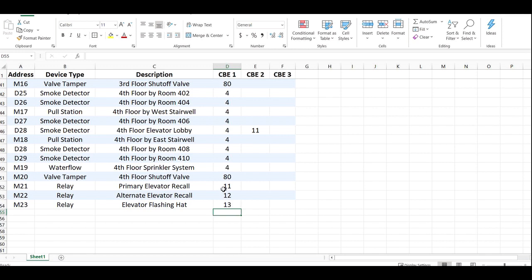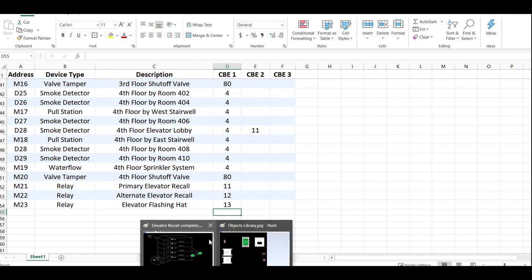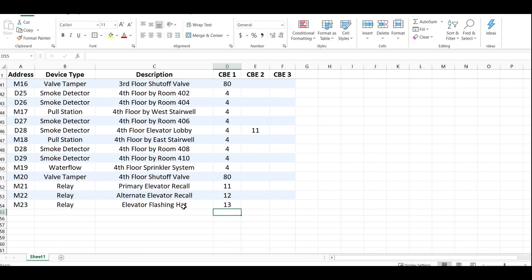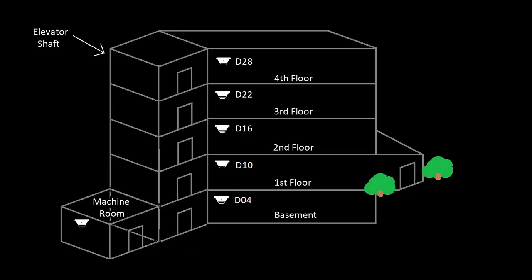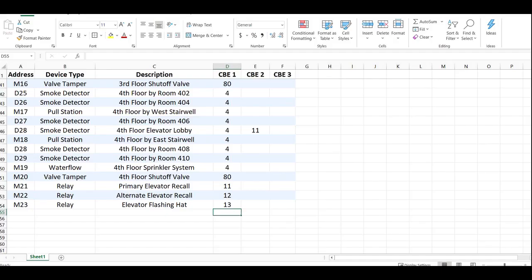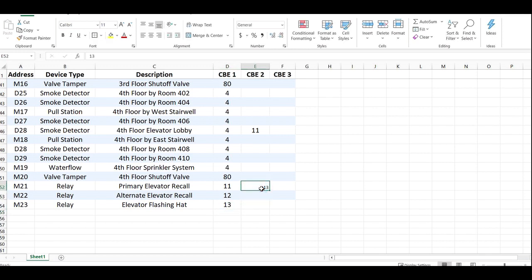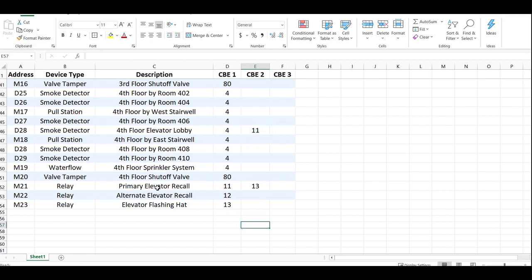But then based on the building, we're going to need to know from the elevator guy: do you want two relays to fire? Because if he tells you 'yeah, I need two signals from you, I need the primary to tell it where to go,' and then in this building we decide, okay well because the machine room's in the basement we're going to send it to the primary floor, then in this instance that's when we go here and put 13 in that column as well. So the primary - when is this relay going to turn on? Well it's going to turn on for 11, or it's going to turn on for 13. So every time the flashing hat triggers, it's going to send the car to the first floor.